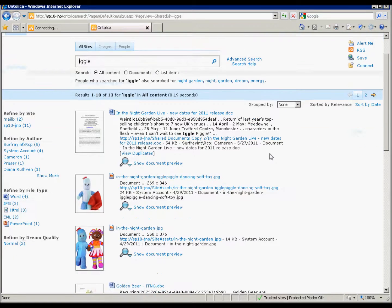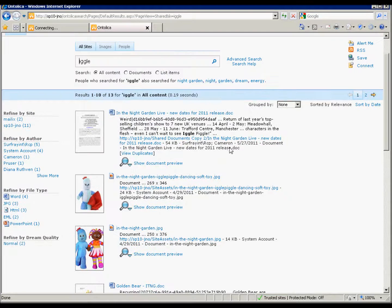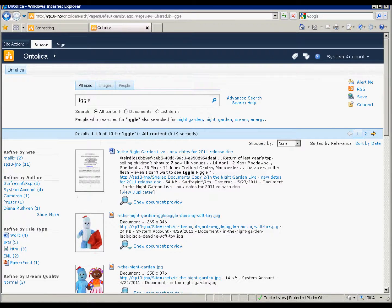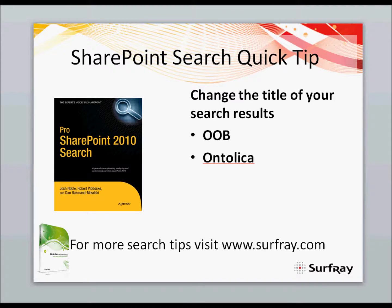So here we can see we now have our file names as the titles in Ontolica. Okay, so this was my SharePoint quick tip for today. Changing the titles of your search results in both out of the box SharePoint and Ontolica. Thanks for watching.